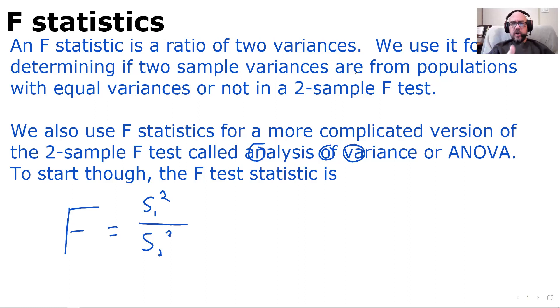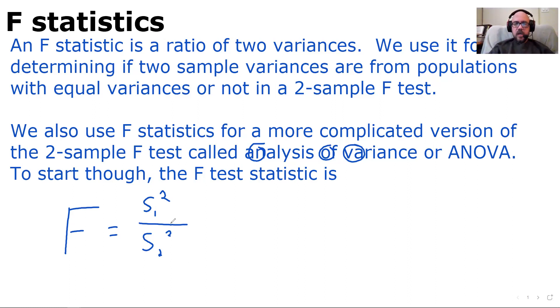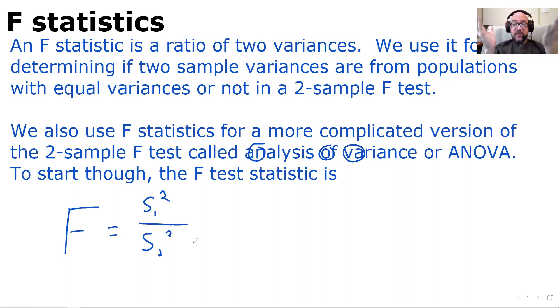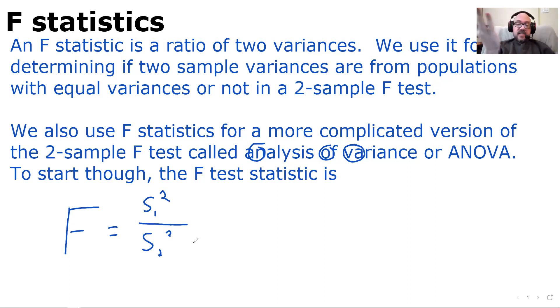To start off, the F-test statistic is this: S1 squared over S2 squared. Very, very straightforward. That's basically it.